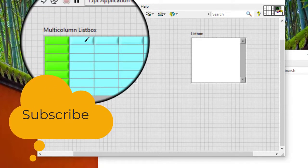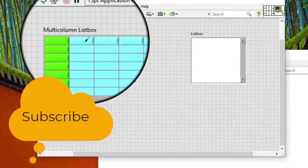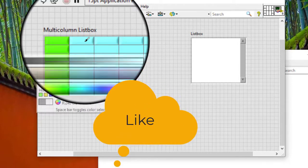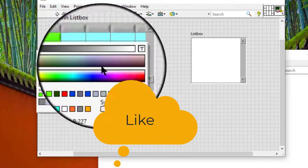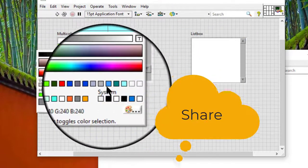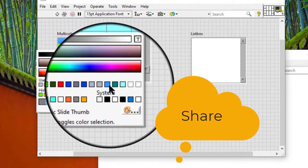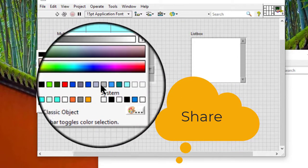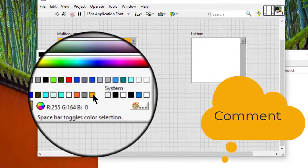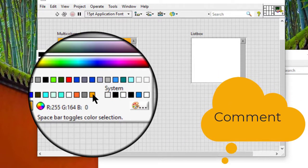Using the coloring tool, right click a column header to display the color picker and select a color for all column headers.